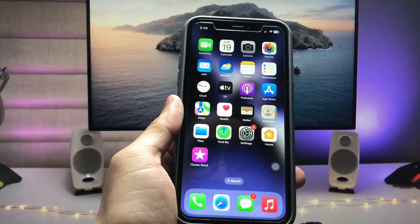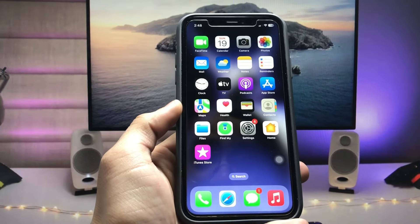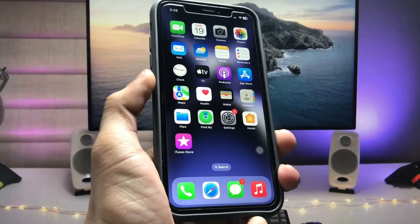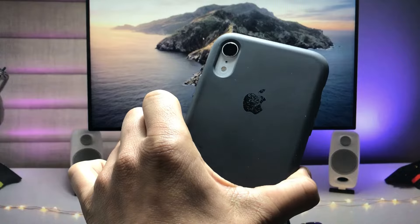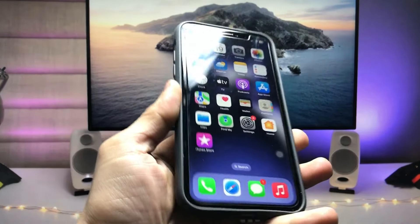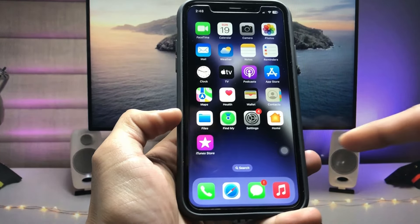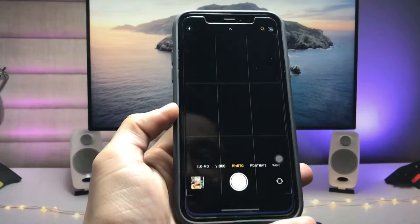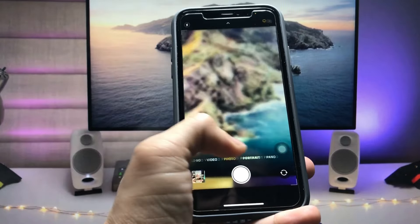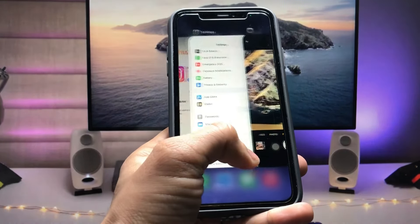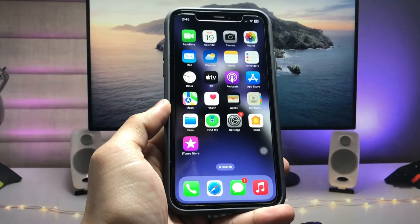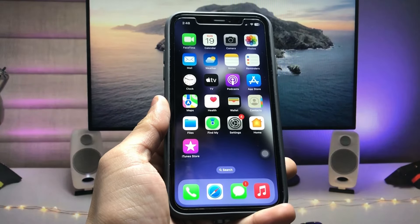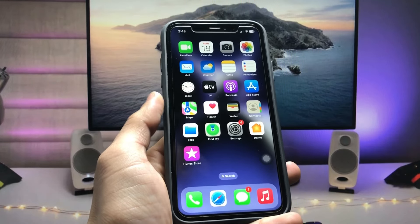Hi guys, welcome back to my channel. In this video I will show you how we can enable cinematic video mode on any iPhone that has a single camera or double camera that does not have the cinematic video option. Currently I'm using the iPhone XR model, and as you can see when I open the camera app you can't see the cinematic video mode because it comes from the iPhone 13 model.